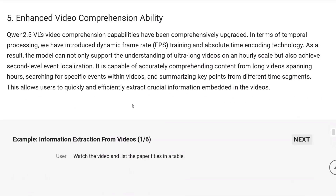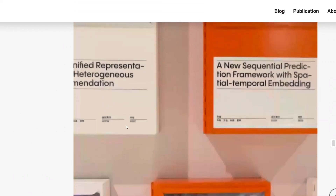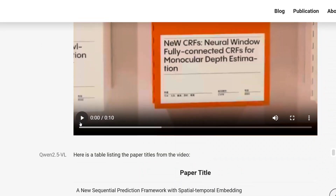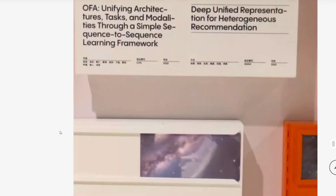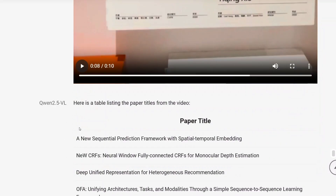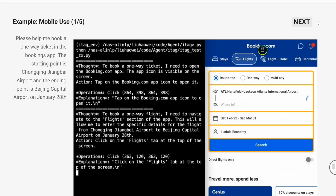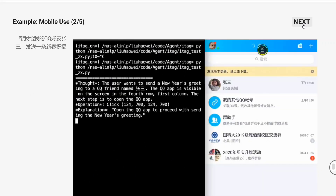I will be showing you where to access the model. The enhanced video comprehension ability means you can pass it an entire video and ask questions like 'Watch the video and list the paper titles in the table.' It is able to intake videos — it is one of its kind. This is the example video that the team has shared, and the output is shown below. For the superior computer and mobile agent capability, the model is on its own operating your computer to book tickets — this is next level. You can see other examples of agentic applications using Qwen 2.5 VL, and now you can create a ChatGPT Operator at home on your local system.